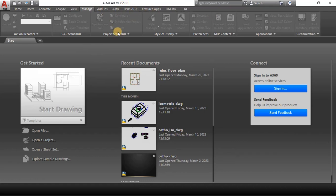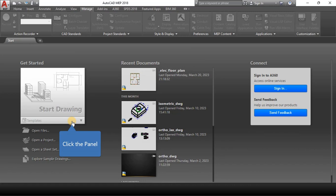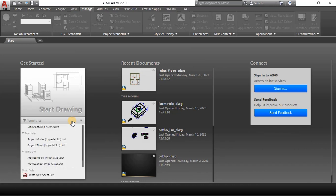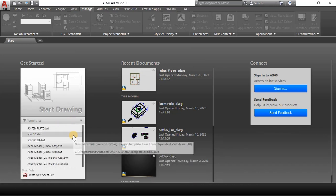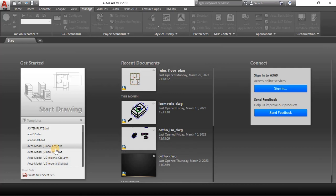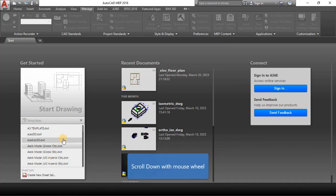I'm going to go ahead and start a drawing from templates. We could use a template here. Just like all the other versions of AutoCAD we have this part with our templates.